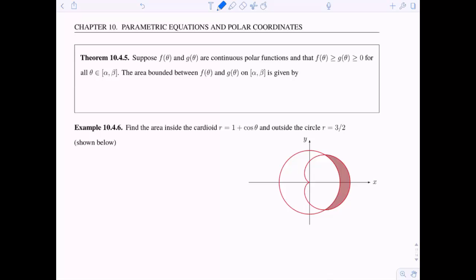In this case we have two functions f of theta and g of theta. We want them to be continuous polar functions, and we want f of theta to be greater than or equal to g of theta, and both of them to be positive. This is for all theta in our range, alpha to beta. When we say f of theta is greater than g of theta, we mean that it's farther from the origin.